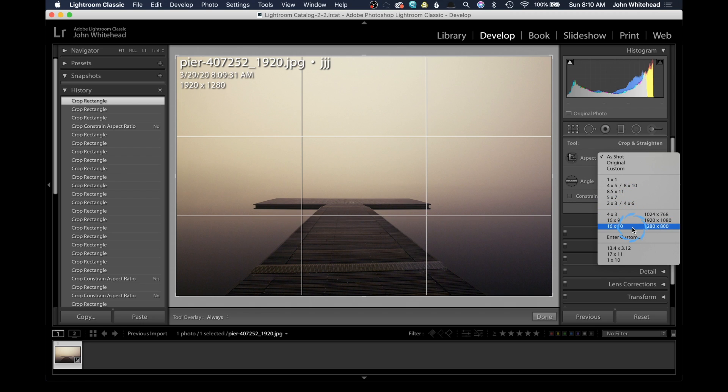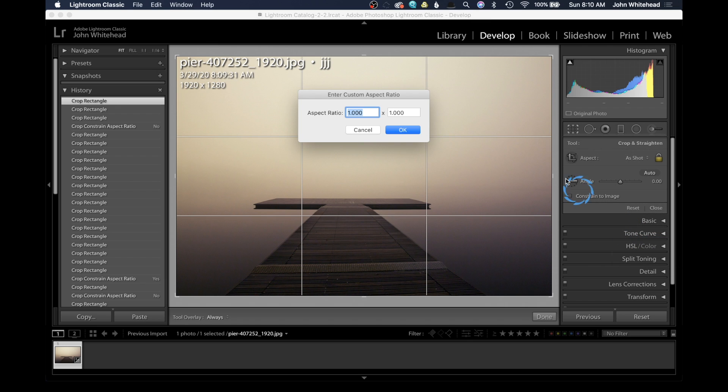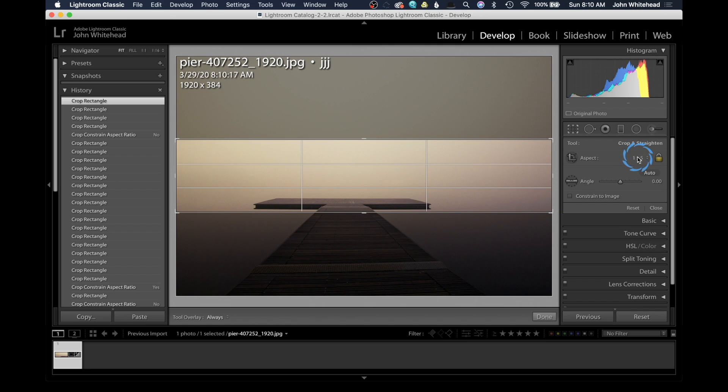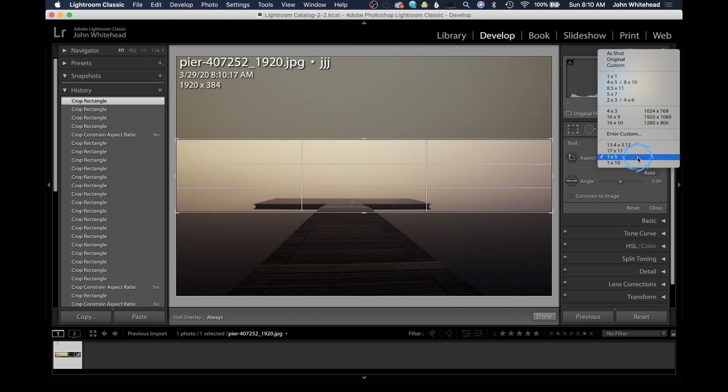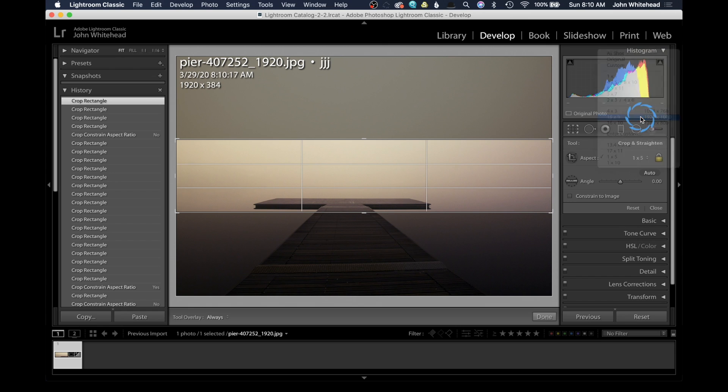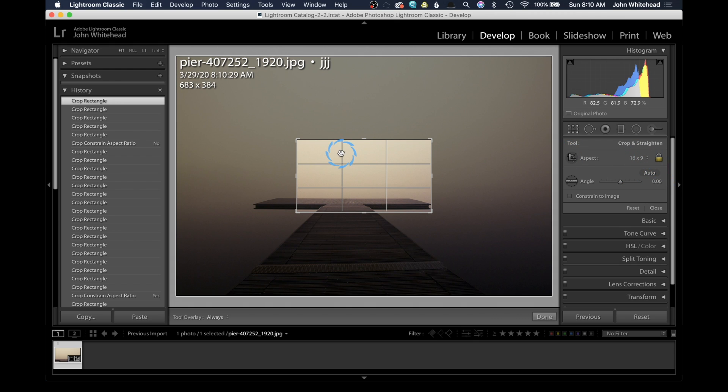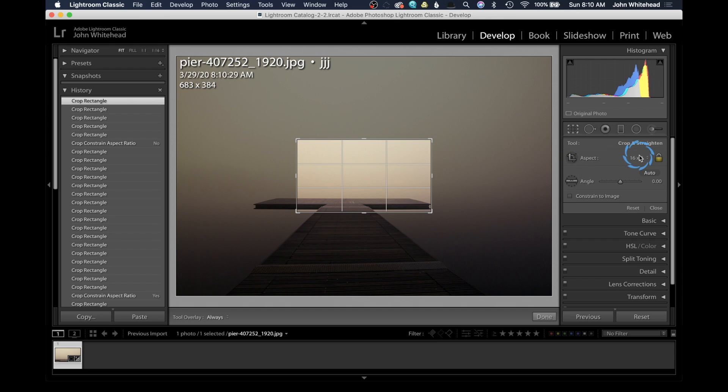Down here we can enter a custom number, so I can say enter custom. If I want to do something weird, we'll do an aspect ratio of 1x5, then hit OK. Now it's going to give me a 1x5 ratio if that's what I needed for this specific image. Here we have 16x9, so this is changing my image ratio to 16x9, which is kind of like HD. So this image would end up going on YouTube or something like that - 16x9 is the same ratio.